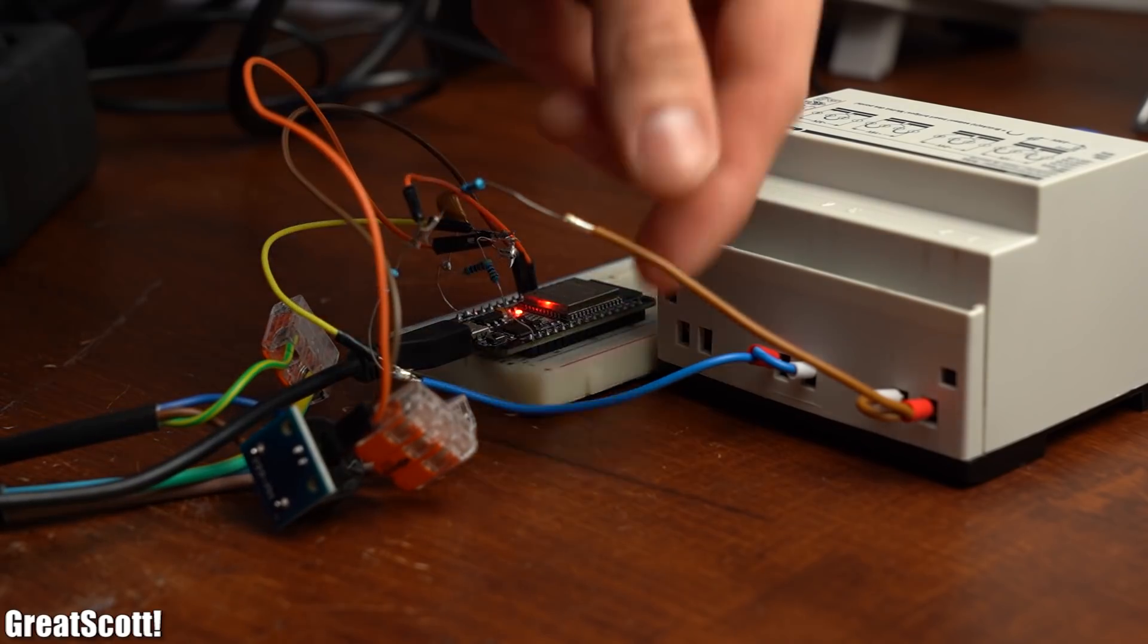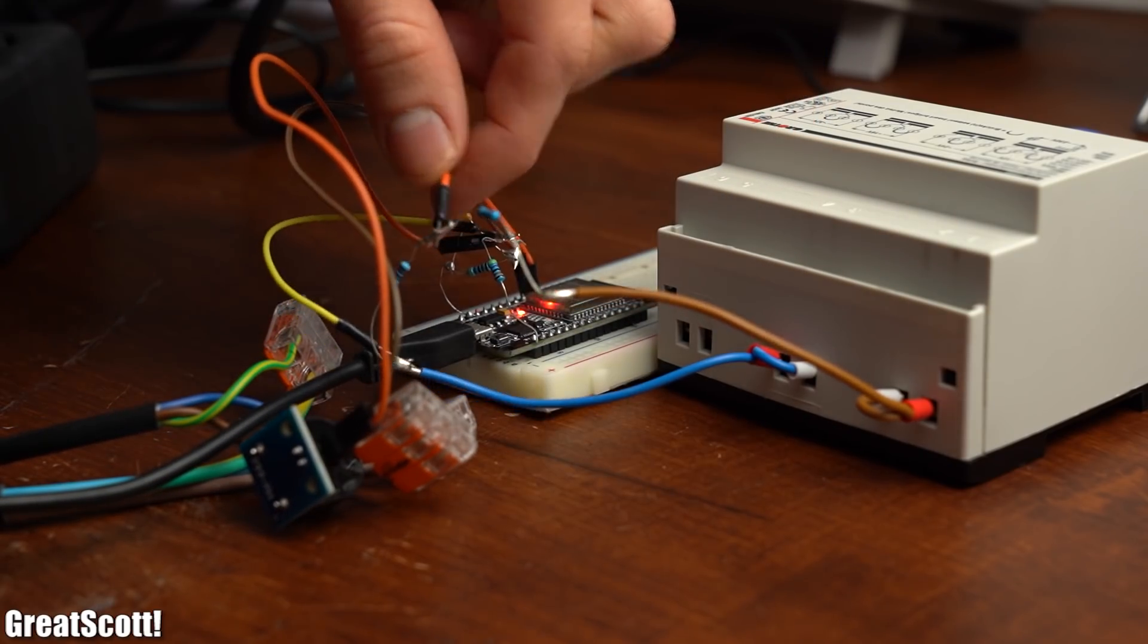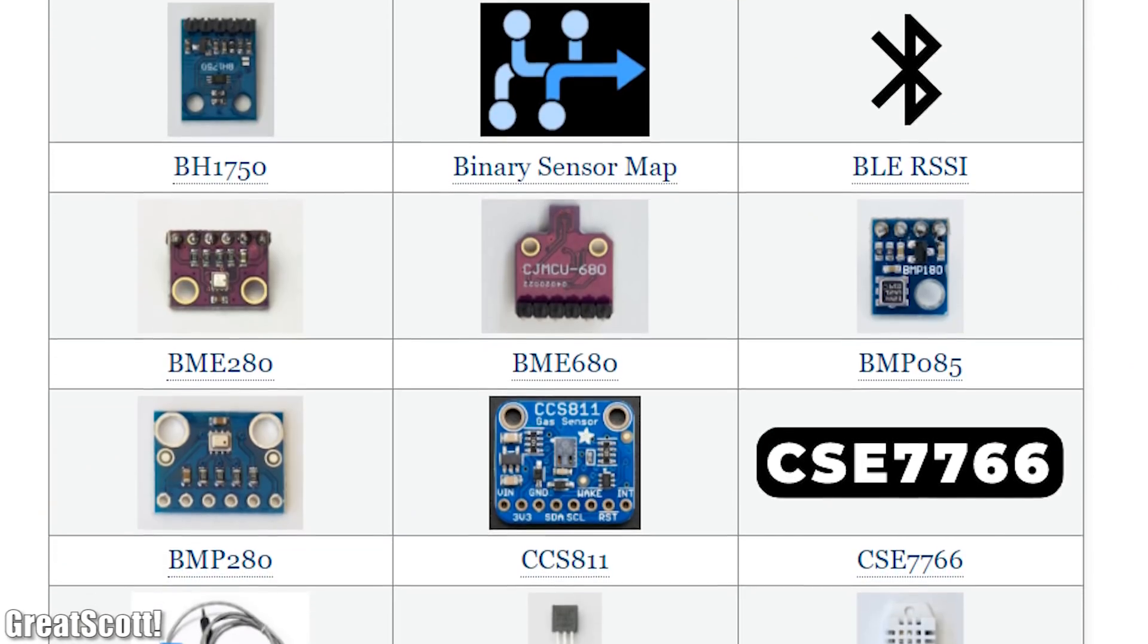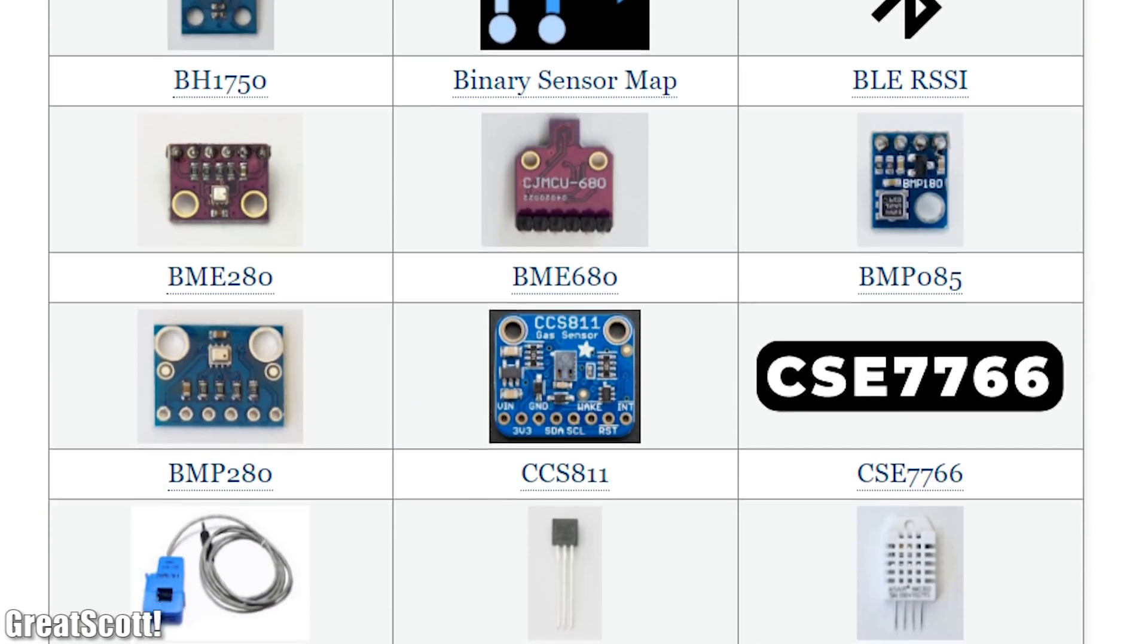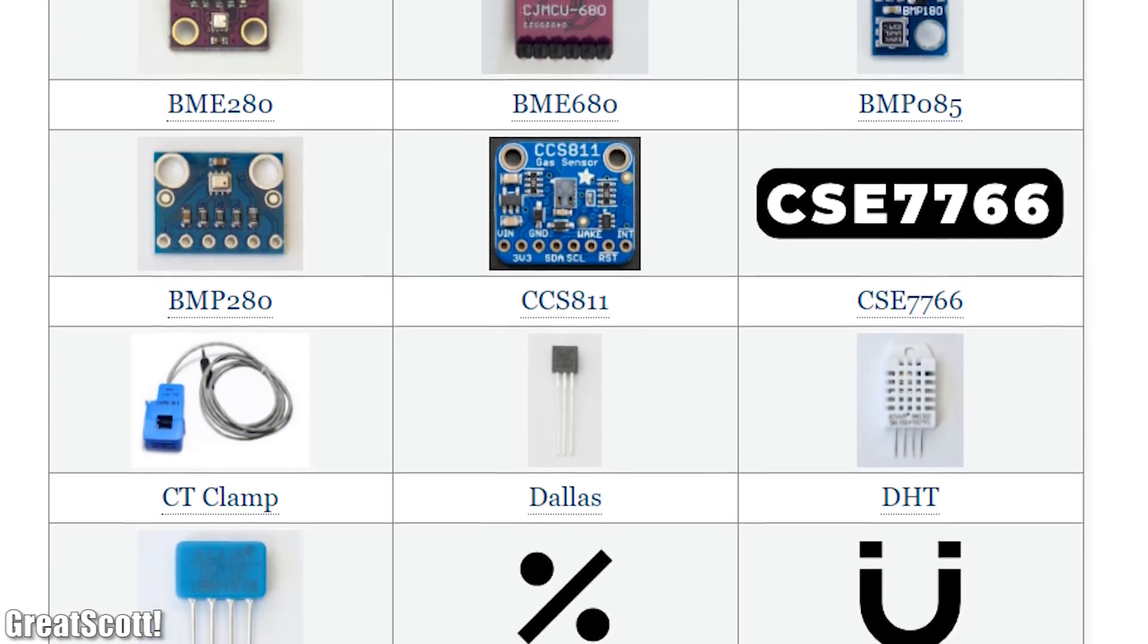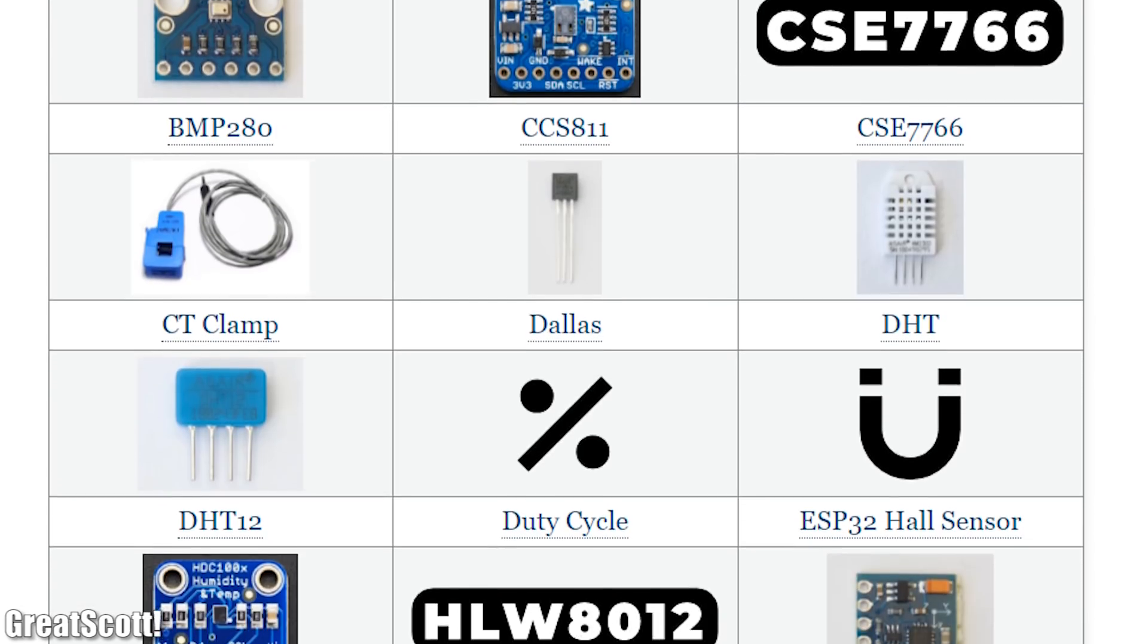So time to integrate it into my Home Assistant setup, but sadly I quickly noticed that the Emonlib library is not supported by ESPHome.